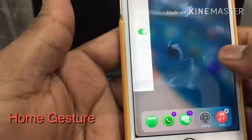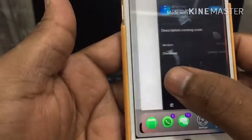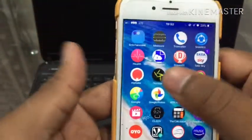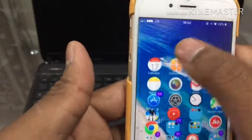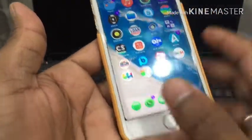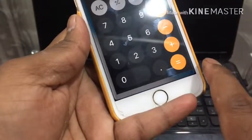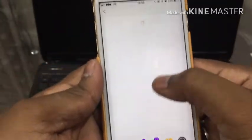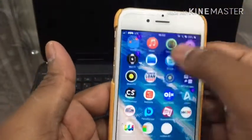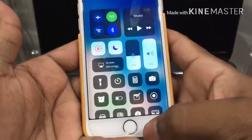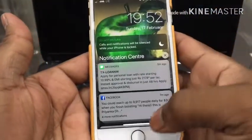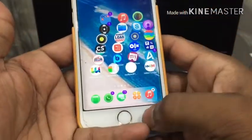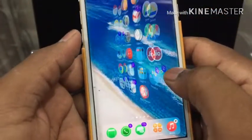The next one is Home Gesture. This is actually what made me jailbreak my mobile because it's very interesting. You can literally make your phone like an iPhone X using those home gestures. You have the app switcher, home gesture, home button, right-side swipe down for Control Center, and left-side swipe down for Notification Center. You can feel like an iPhone X fully.